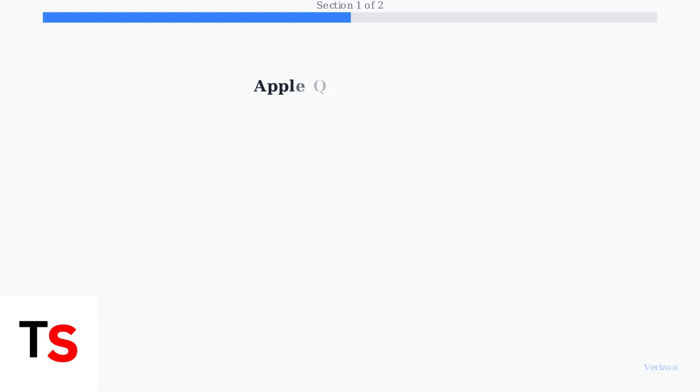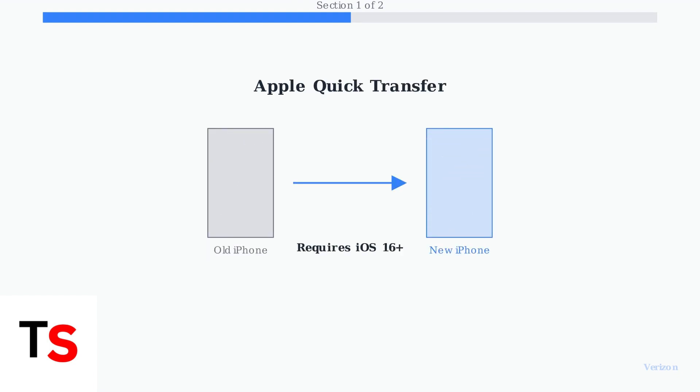Apple's Quick Transfer feature, available on iOS 16 and later, revolutionizes how you move your phone's service to a new iPhone. This feature allows you to transfer your Verizon phone number directly from your old iPhone to your new one, without needing to contact Verizon customer service.